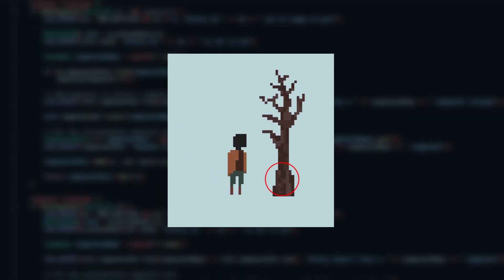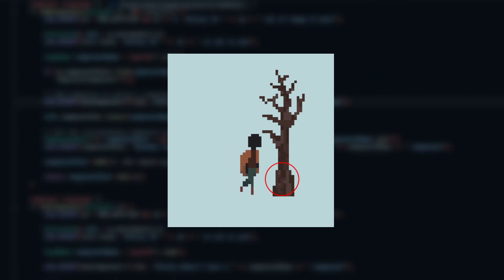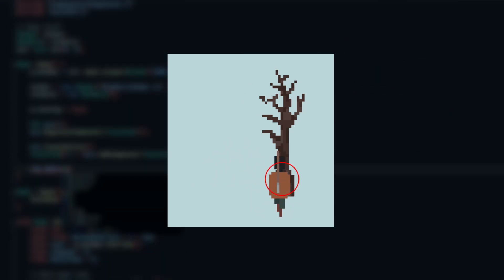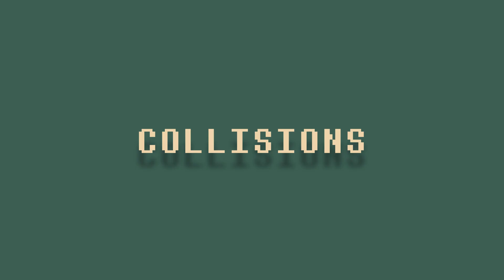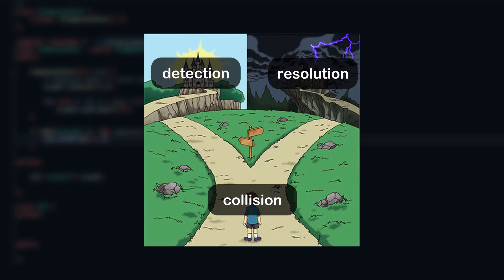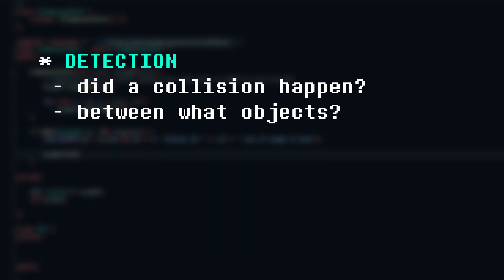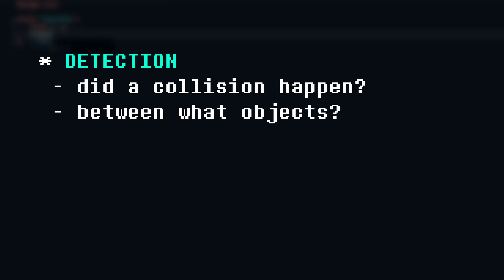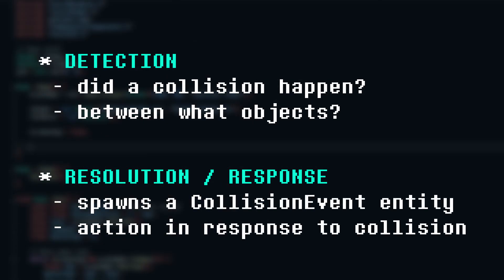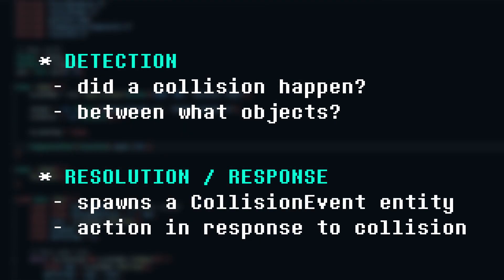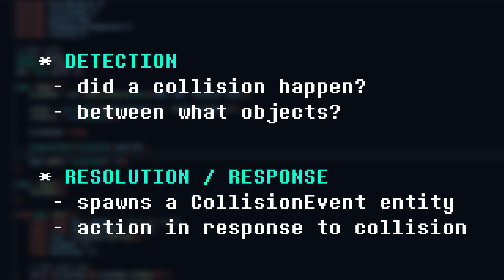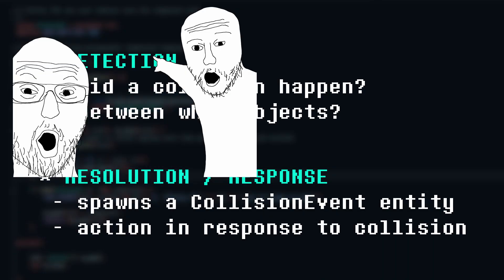There is one big problem though, there is no collision detection in my game, so this hitbox does nothing at the moment. Collisions typically have two steps, detection and resolution. Detection is figuring out whether a collision happened between two objects. Resolution works by spawning a collision event, which is then used to make something happen to the colliding objects. For now, I'm just going to focus on detection.